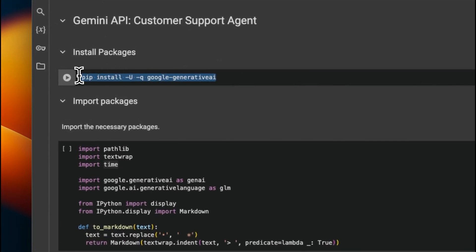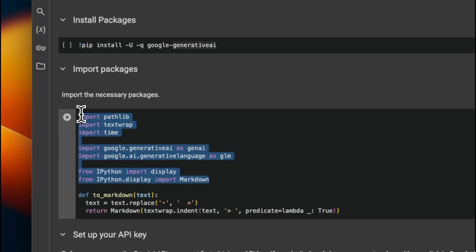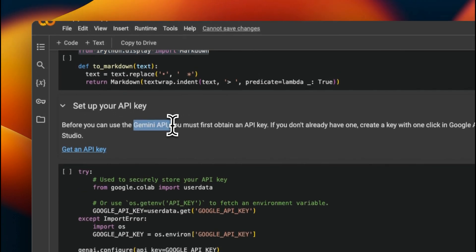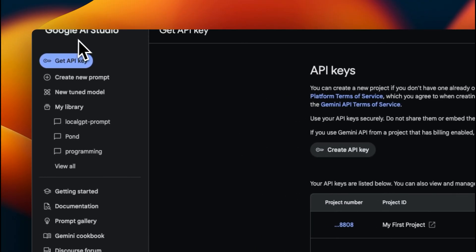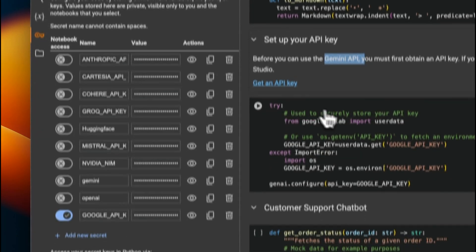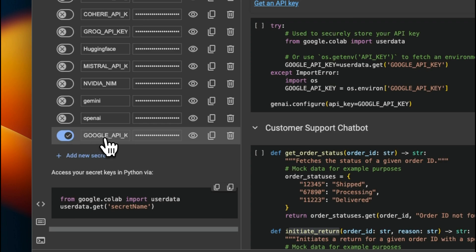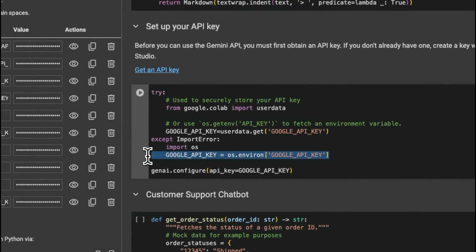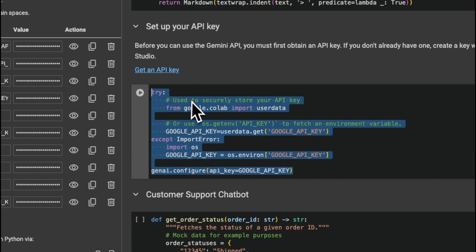To get started, we first need to install the Google Generative AI Python package, then import the different packages we'll need throughout this tutorial. We need to set up our API key to interact with Gemini Flash — you can get your API key from Google AI Studio. Go to your account, then API keys, click on create API key, and copy it. If you're using this within a Colab, set that API key as a secret and enable access for your notebook. If you're using this locally, set it as an environment variable. This function block will handle both situations.